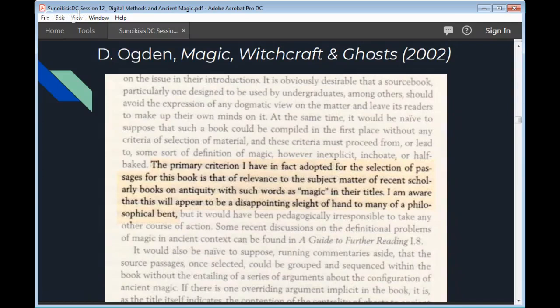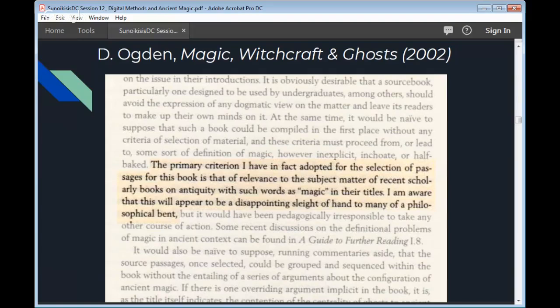The second definition I want to talk about is a more recent, pragmatic one: Daniel Ogden's 2002 'Magic, Witchcraft and Ghosts.' He effectively says that if something in practice is the kind of thing that appears in a book with a word such as 'magic' in the title, then he's going to include it in his study. From a scholarly point of view, this is completely circular — we call it magic therefore we call it magic. And again, he's talking about a very long period, making it very hard to come up with any definition that works both for Homer and for late antiquity.